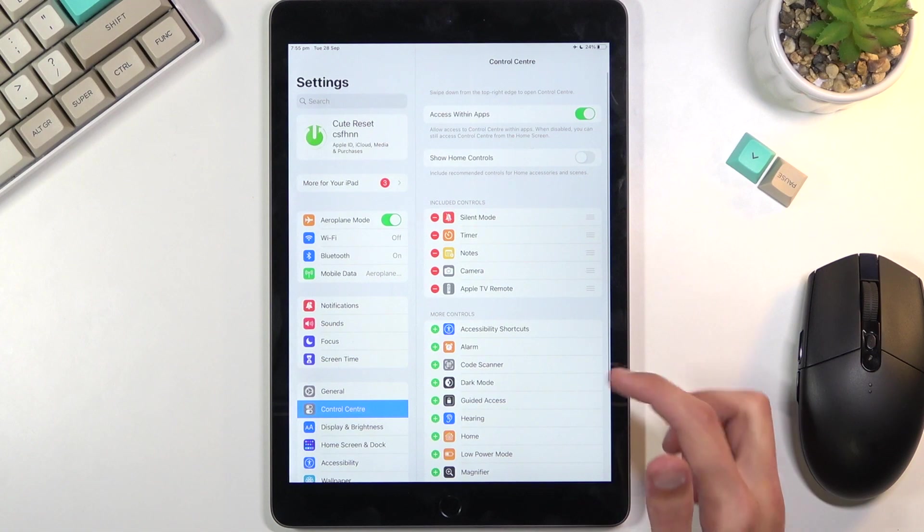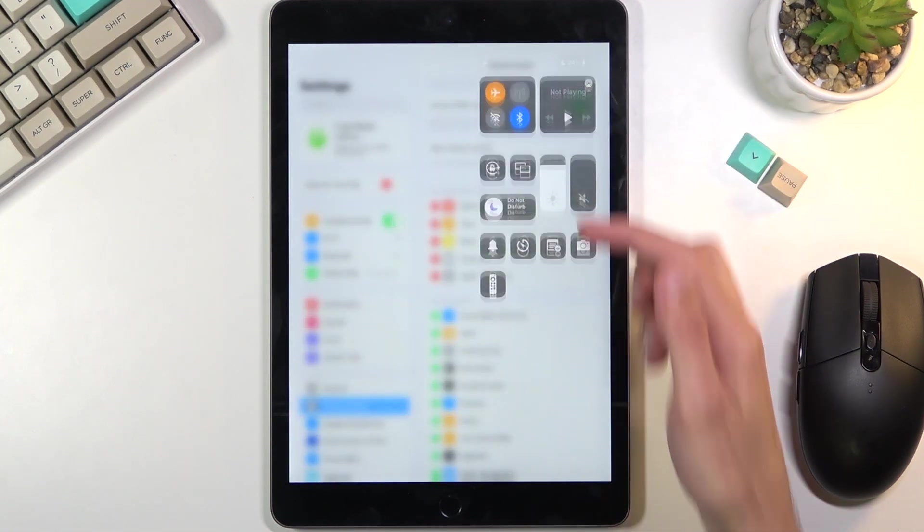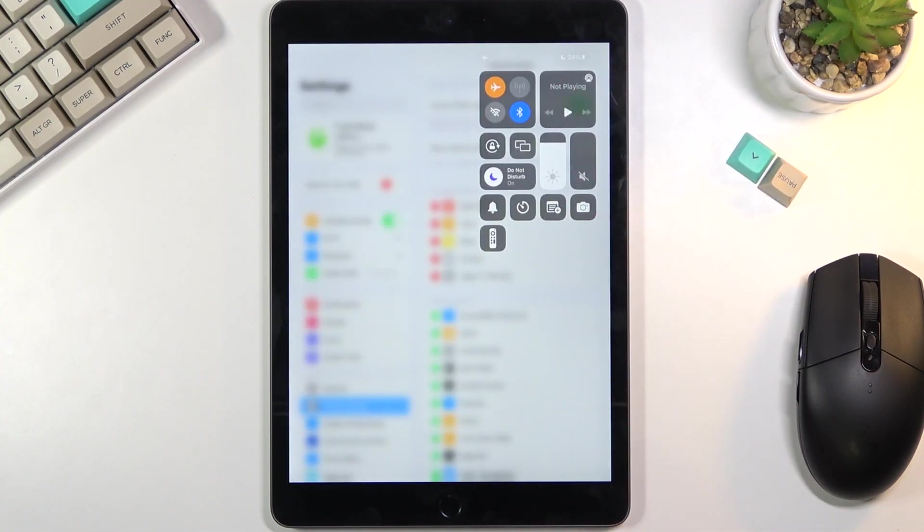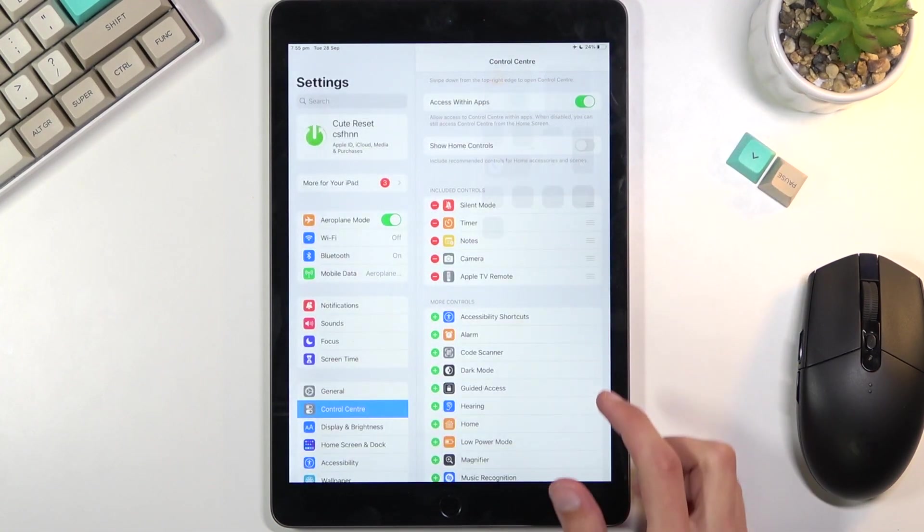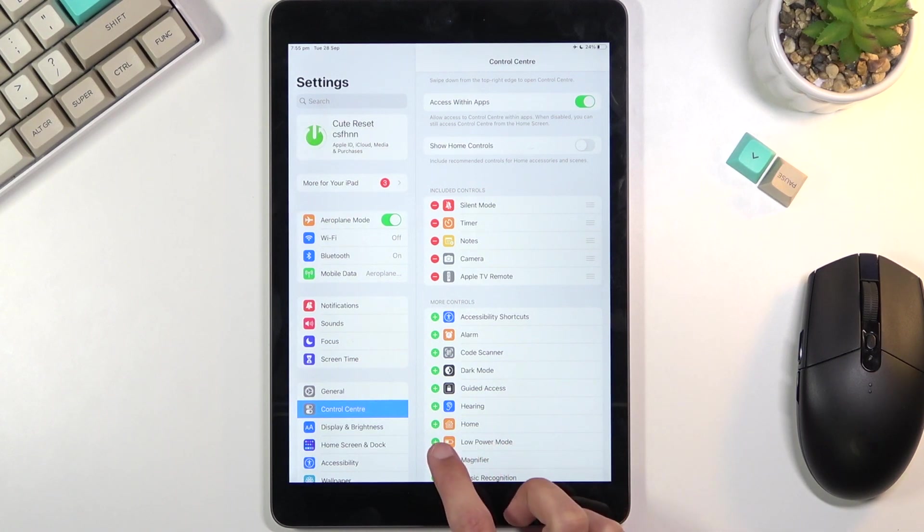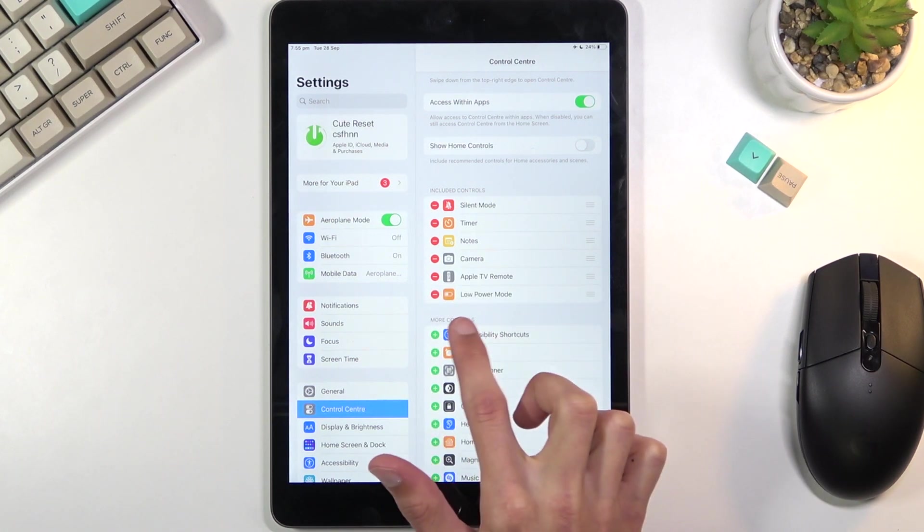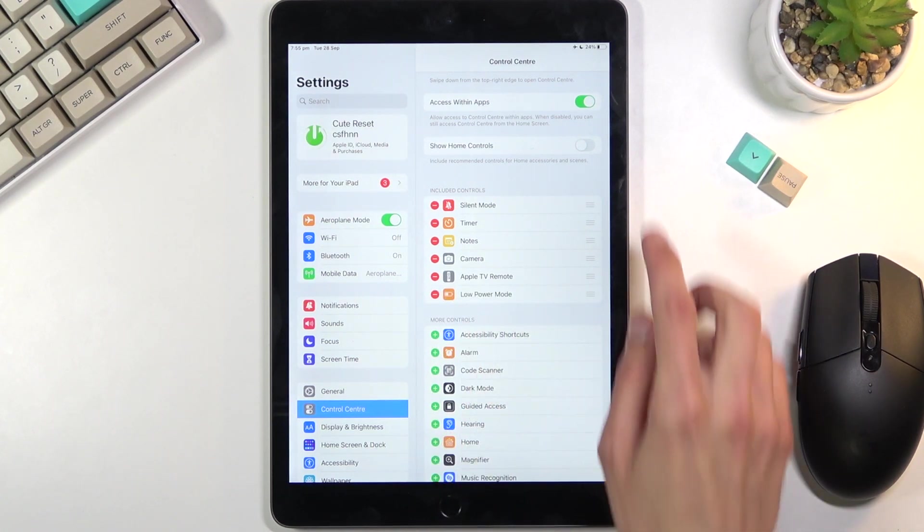I'll show you all the toggles that you can access here. What you want to do is simply add the Low Power Mode by clicking on that plus button. You can see it will appear right here.